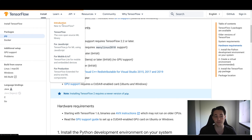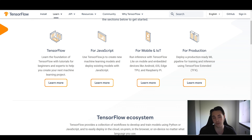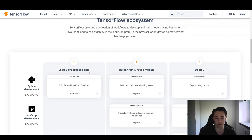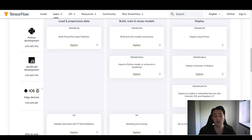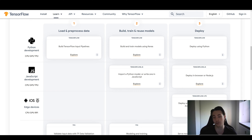We're going to go to the introduction first. You can choose different tabs and then go down to see the TensorFlow ecosystem. We can see how to load and pre-process data and how to use it in the Python development environment with GPU, CPU, and TPU. We can also deploy models on iOS, Android, Raspberry Pi, and similar devices. You generally build and train models in the Python development environment and then export and deploy them using TensorFlow Lite.